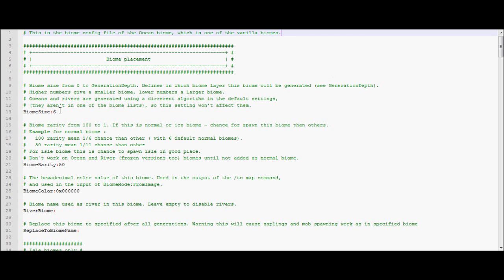Biome size is pretty much what you think it is, how big the biome is compared to the other biomes. This is all relative to the generation depth, so depending on how you set your generation depth, it'll be how big they are in game, but this is how big they are relative to the other ones.